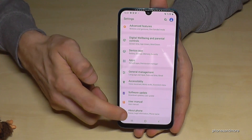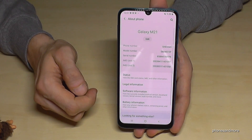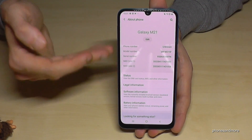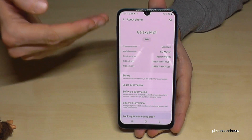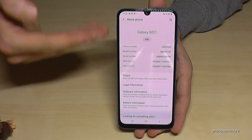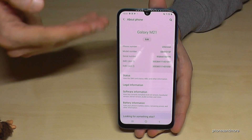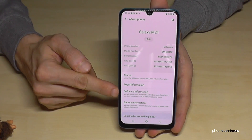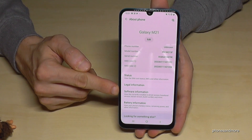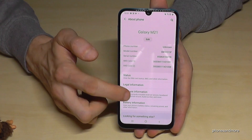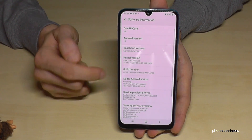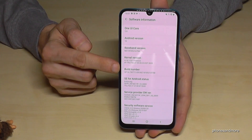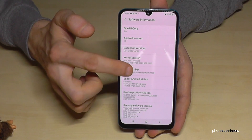Once you are in Settings, scroll down to 'About Phone' — it is normally the last item. I have a Samsung device here, so at Huawei or Xiaomi it looks a bit different, but the names are the same. You have to look for 'Software Information'.